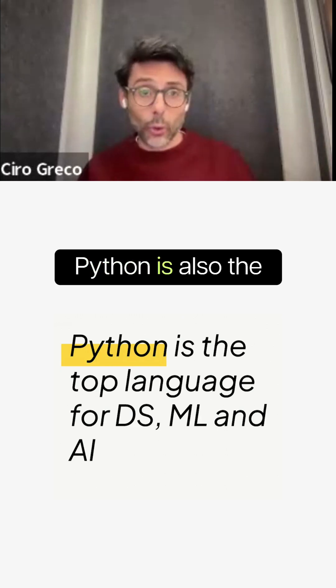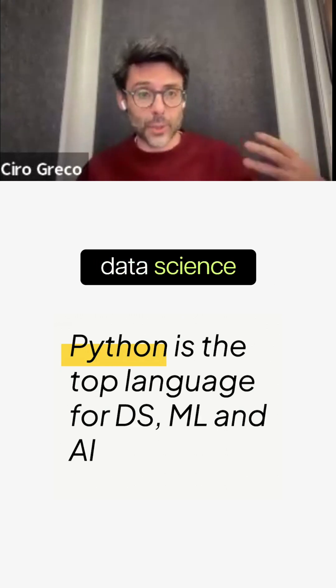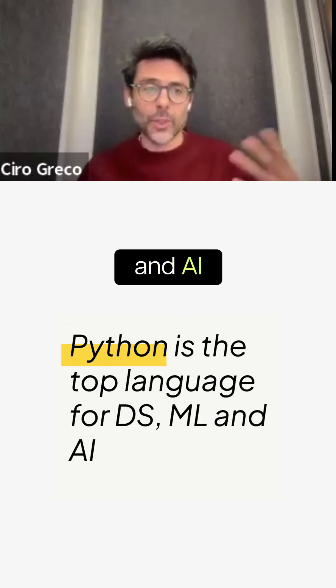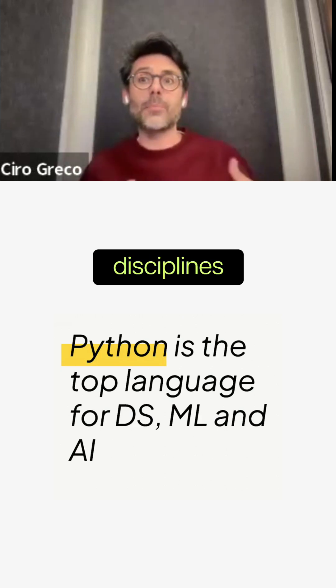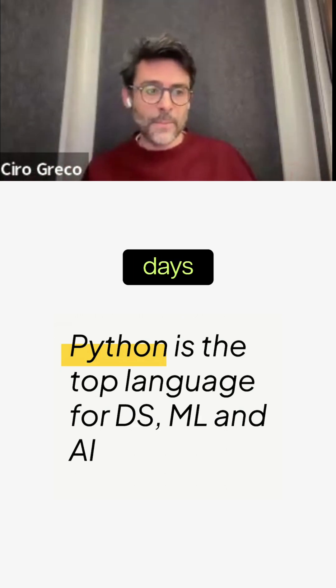Python is also the top language for data science, machine learning, and AI, which are the disciplines of data these days.